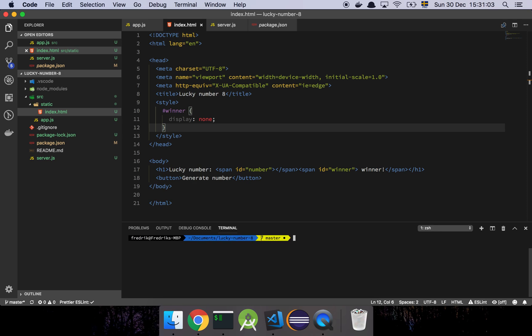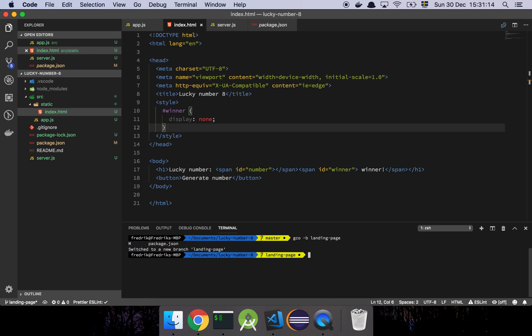So what we're going to do now is that we are going to create what we call a feature branch. I'm going to do a thing like this, and we're going to do landing page like that, and you see now that I have switched over to a separate branch called landing page.